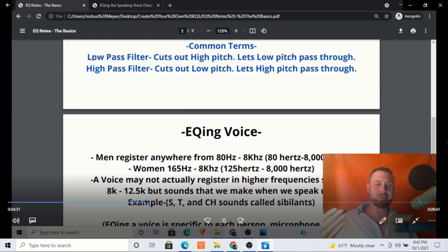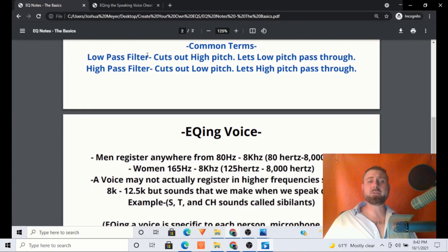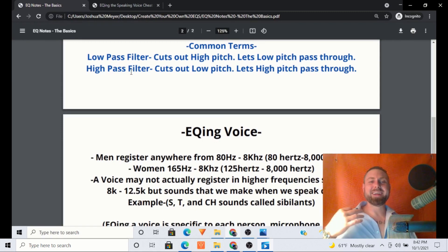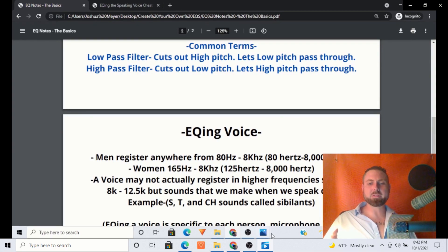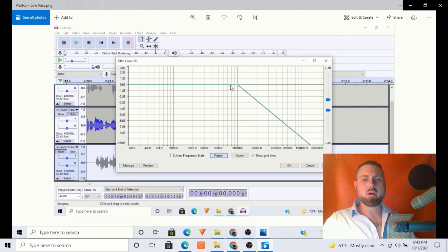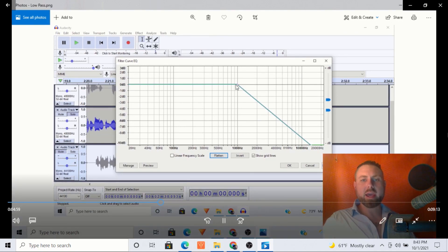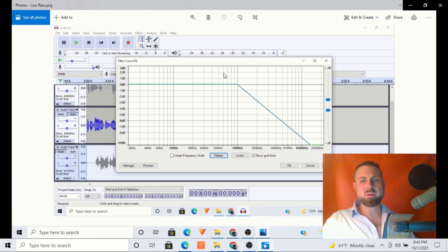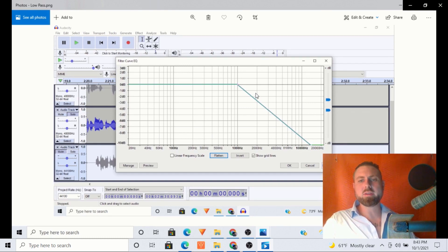Some common terms to know. Low pass filter — it cuts out the high pitch and lets the low pitch pass through. High pass filter allows the high pitch to pass through and cuts out the low pitch. So here's a low pass filter: the lower pitches are unaffected right here at zero, and we're cutting out the high end, leaving the low end unaffected. The low is passing through, the high is being cut out.